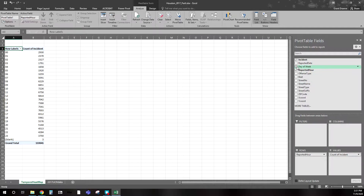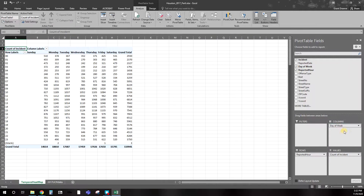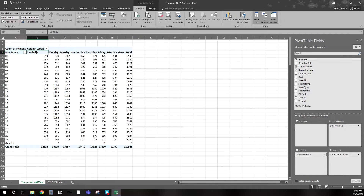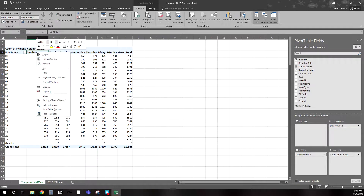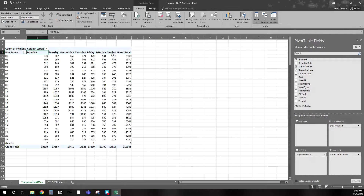Now let's add day of the week. Since we have that column we can move Day to the Columns area, and now we see the data broken down by both day of week and time of day. You might think Sunday should go at the end rather than the beginning. Easy enough — click on Sunday, right-click, hit Move, and choose Move to End. Now we have the week starting with Monday and Sunday at the end.